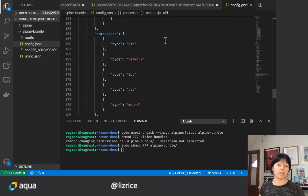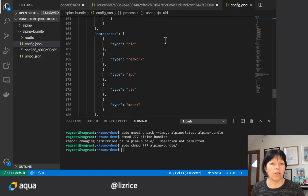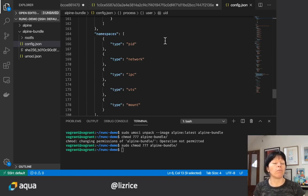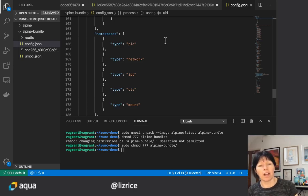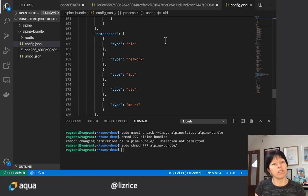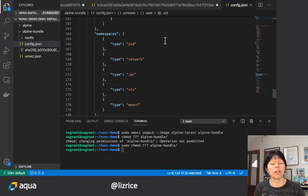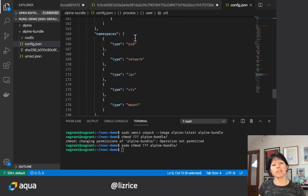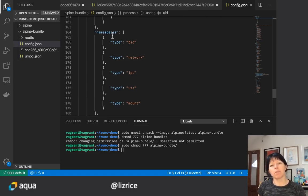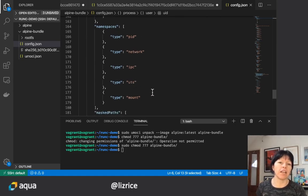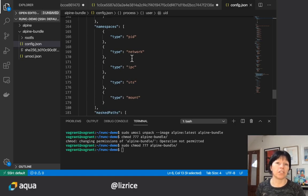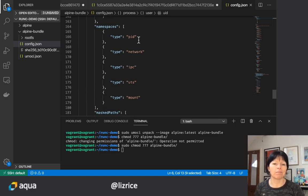And then if we come all the way down to the end or near the end, we find namespaces. You might know that containers are made from Linux constructs called namespaces, cgroups, and the changing of the root file system. So this namespaces information tells runc which different namespaces to create.